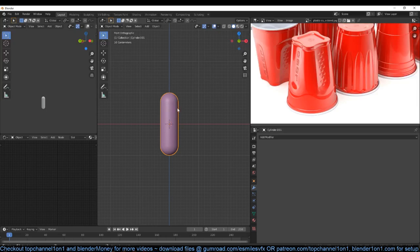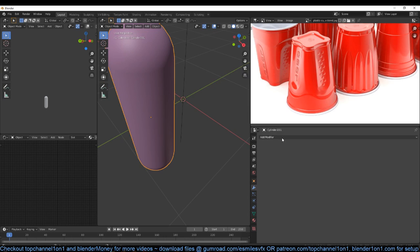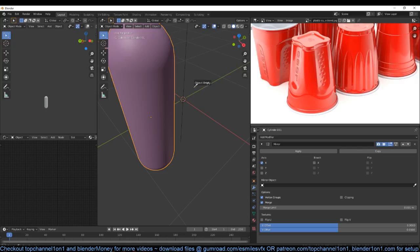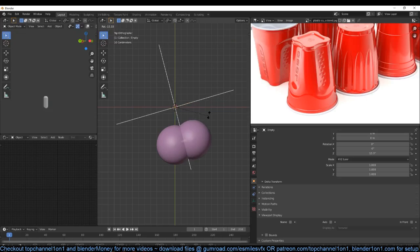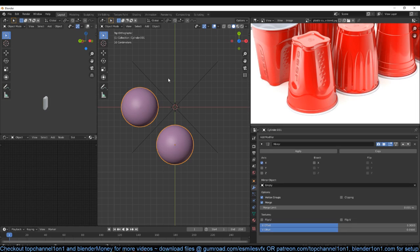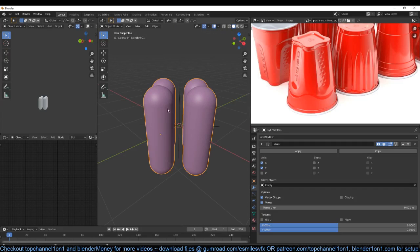Now if I move this away from the center — with my cursor still in the middle — I can use Shift+A to add an empty and then use that empty as a mirror object for this object here. So if I select this — I'll just call it a pill — and add a mirror modifier and select this empty. If I select this, I can now rotate this empty since it's our mirror object by 45 degrees to duplicate this on this side. I also want it duplicated on the other side, so I can turn on the mirror Y axis. If there are any issues please let me know.